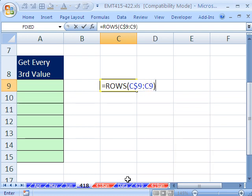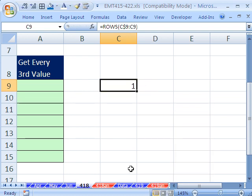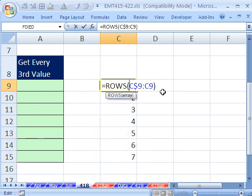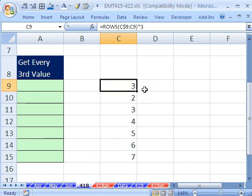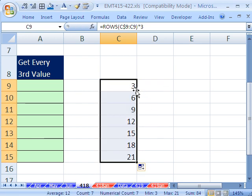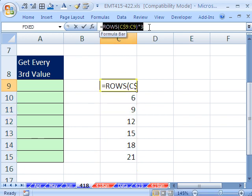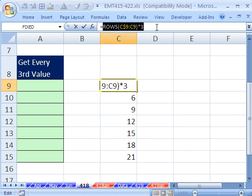As we copy this down, ROWS will give us 1, 2, 3. But that's not what we want. We want 3, 6, 9, so we simply multiply that by 3. Three times 1 is 3, three times 2 is 6, et cetera. We'll use this formula construction.